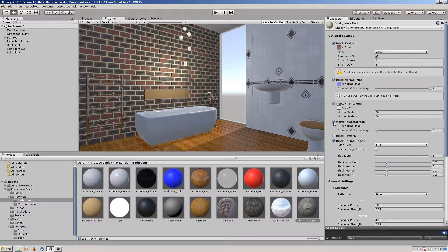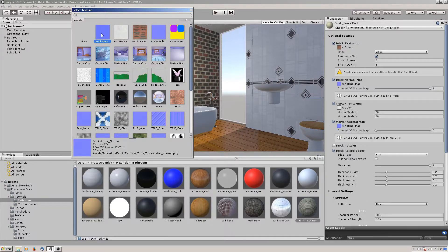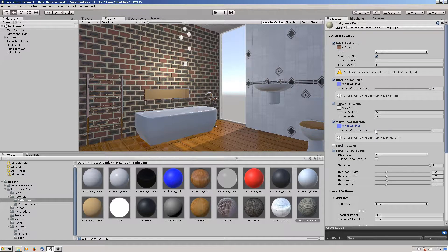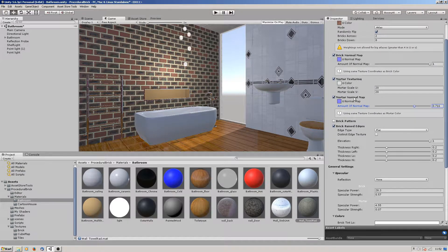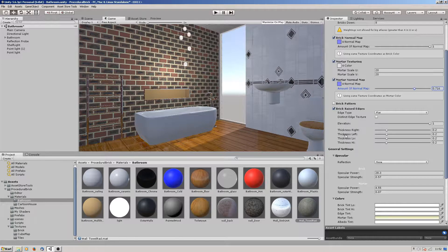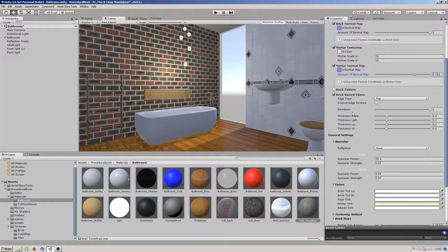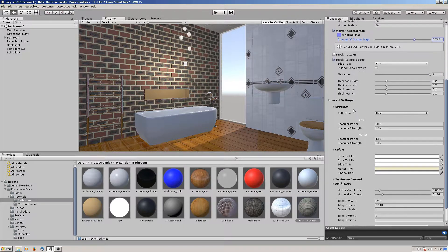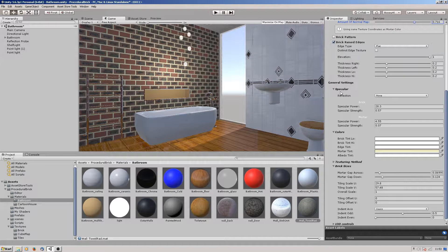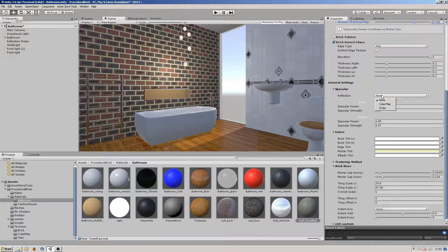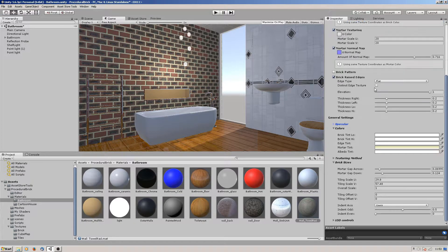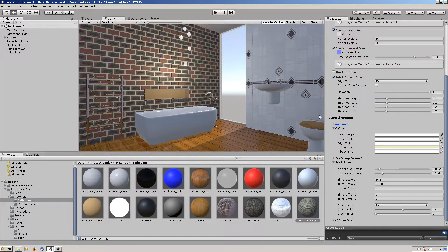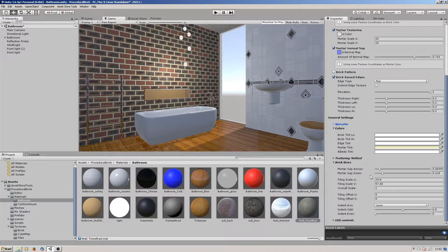Again I used a normal map for it to get the look we need. For the specular, I'm not using a cube map or probe. I do have a probe in the scene but this particular one wasn't using it. So there's your brick texture.